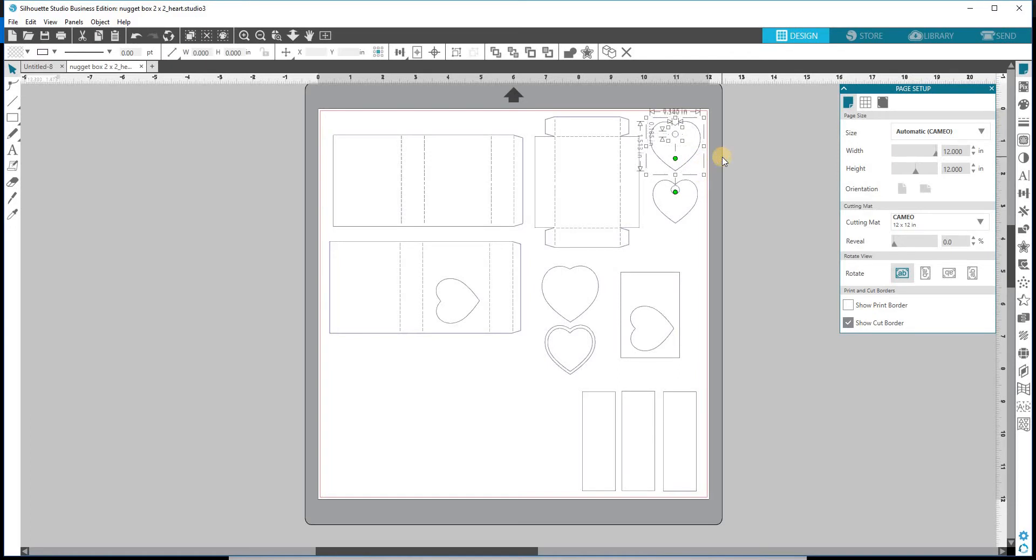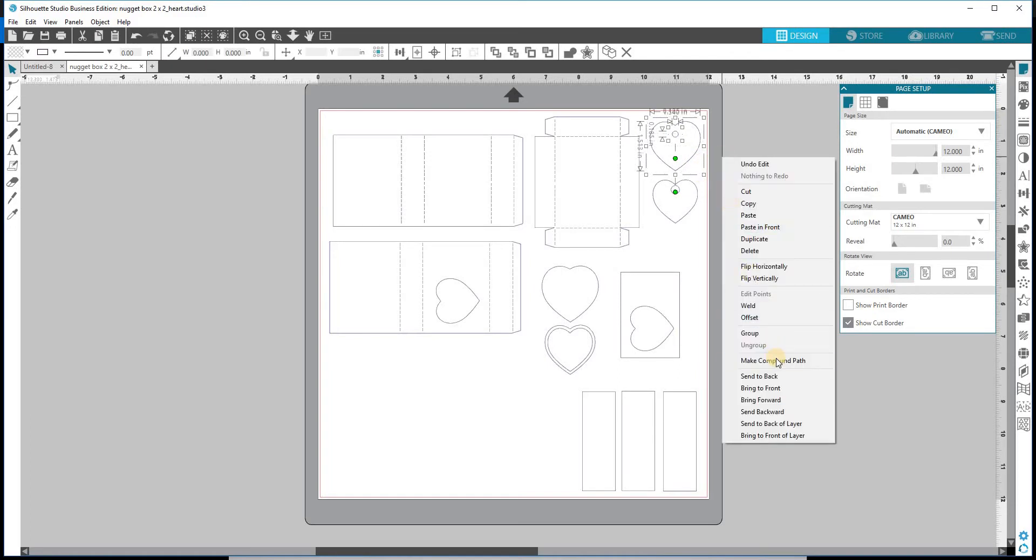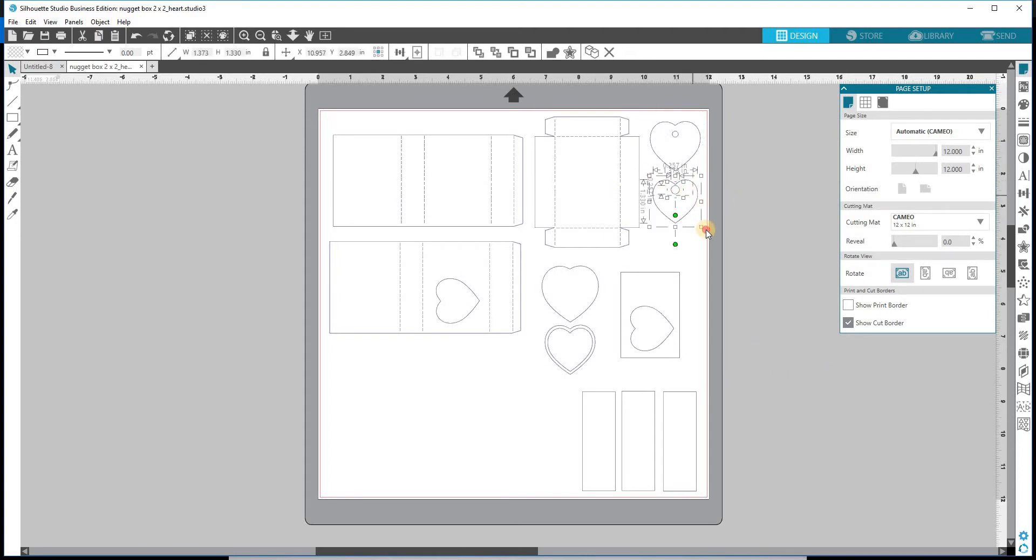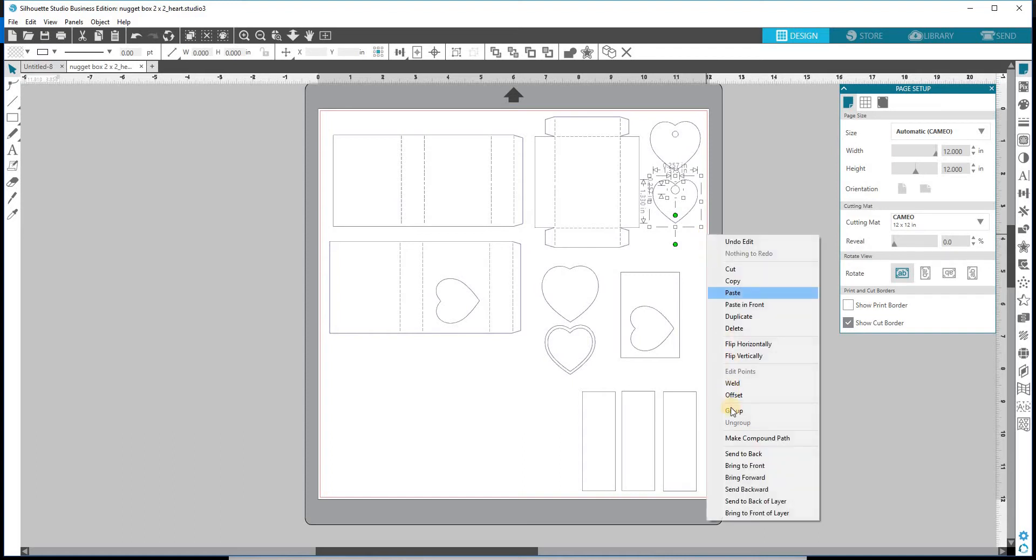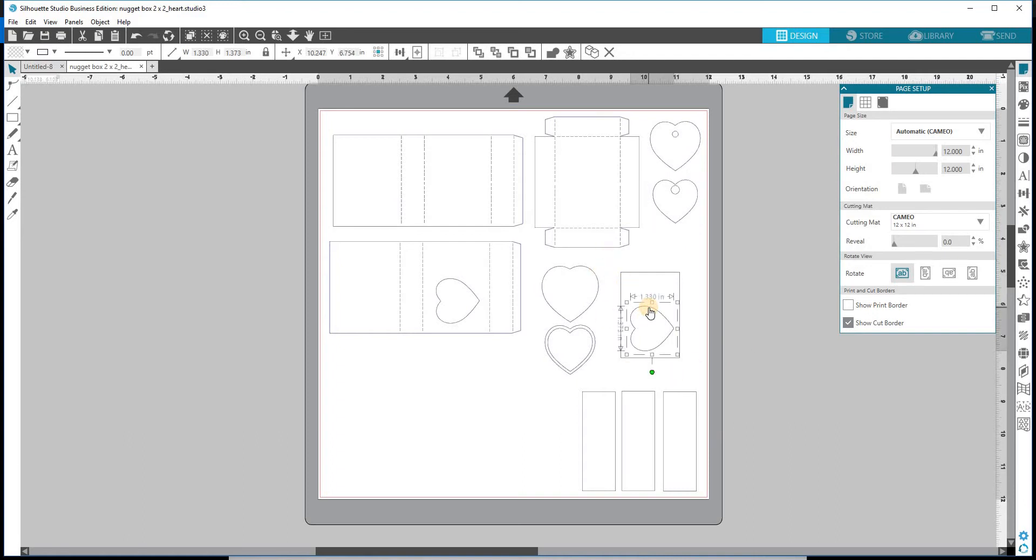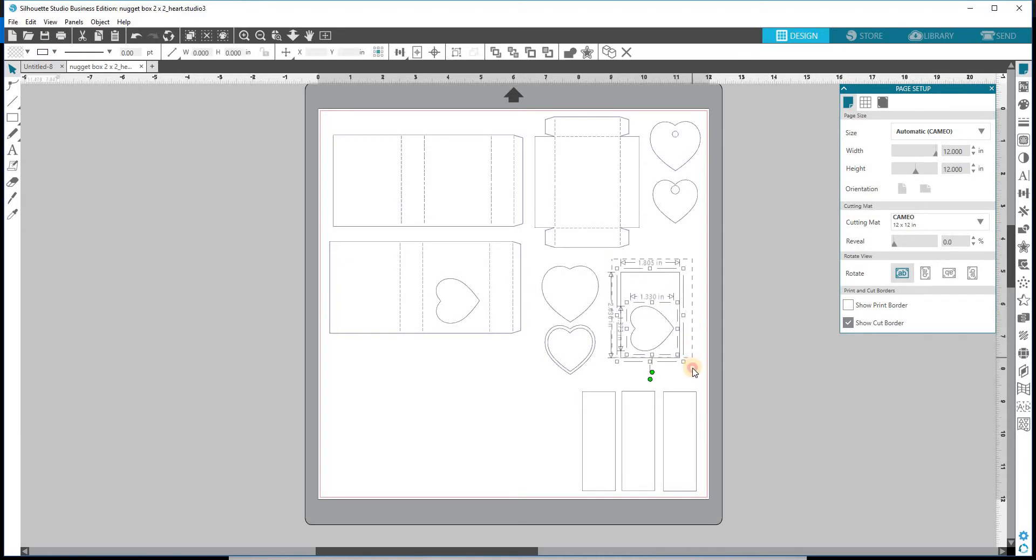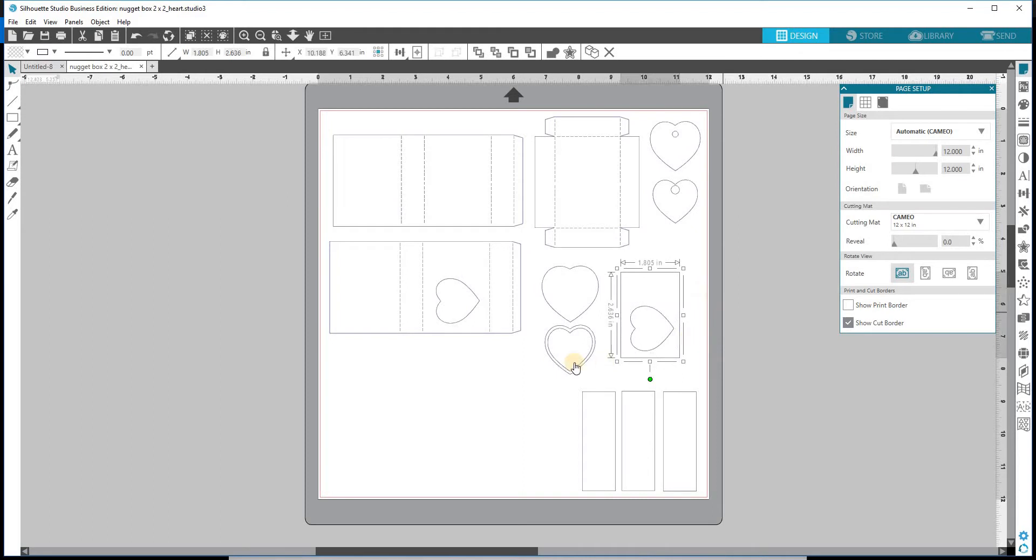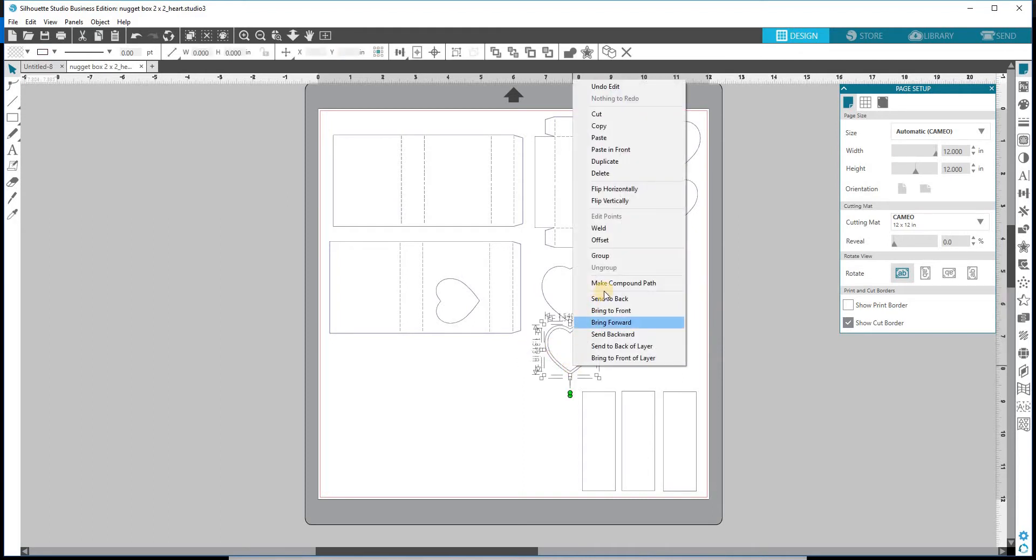I like to make them a compound path. I'm going to do that with that one. And then with this smaller one. And you want to make sure that when you're doing this, you don't move the individual pieces around because you want them right lined up where they are. This is our background piece again. I'm going to select both of those pieces, make a compound path, and then select both of those pieces and make a compound path.